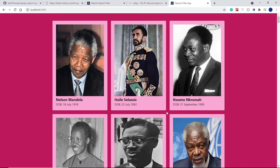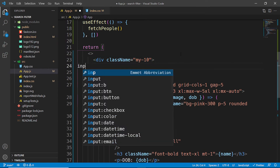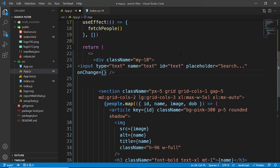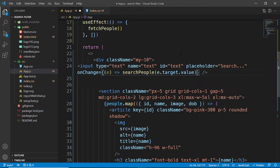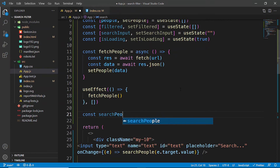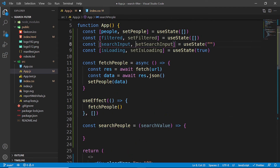Now let's create the search input above the grid. I'll add an input with type text, name text, id text, and a placeholder that says 'search'. It will have an onChange handler that takes the synthetic event e and calls a function called searchPeople, passing e.target.value. I'll now create the searchPeople function below the useEffect, which takes a searchValue parameter.